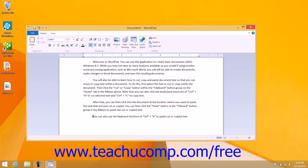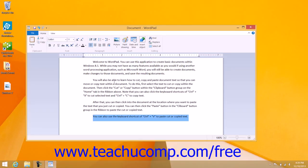Once again, start by selecting the text that you want to copy to a new location. Within WordPad, you can then click the Copy button that appears in the clipboard button group on the Home tab of the ribbon in Windows 8.1.